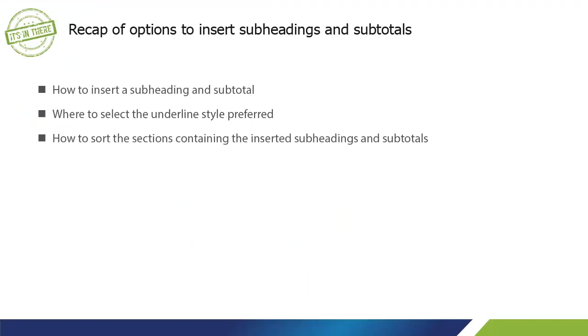With this new feature, you now know how to insert a subheading and subtotal, where to select the underlined style preferred, and how to sort the sections containing the inserted subheadings and subtotals.